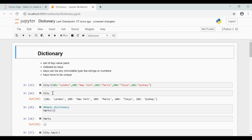In this video we will see about dictionary in Python. Dictionary is a set of key value pairs.